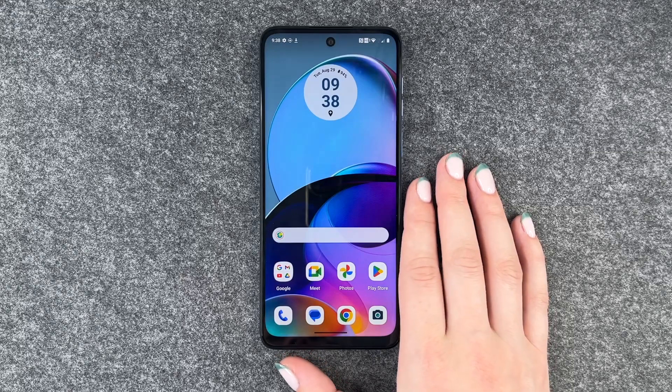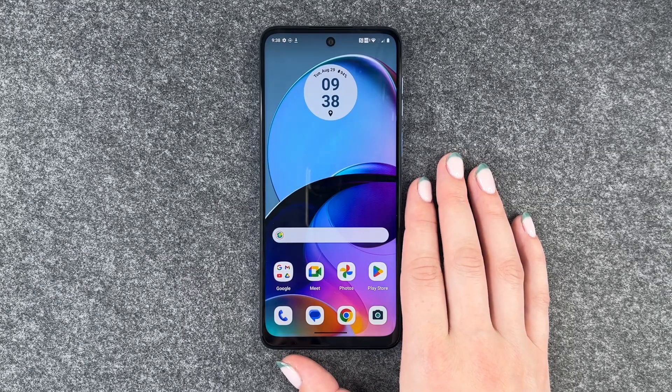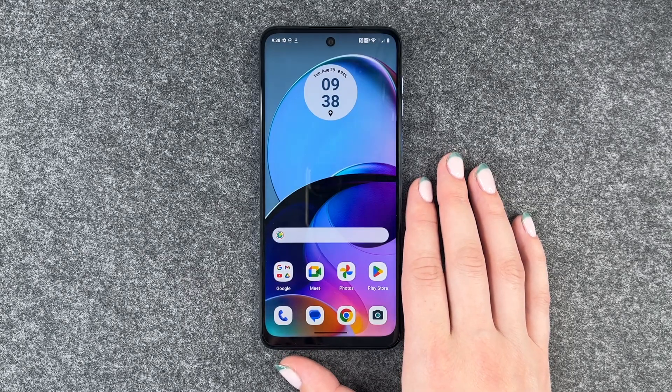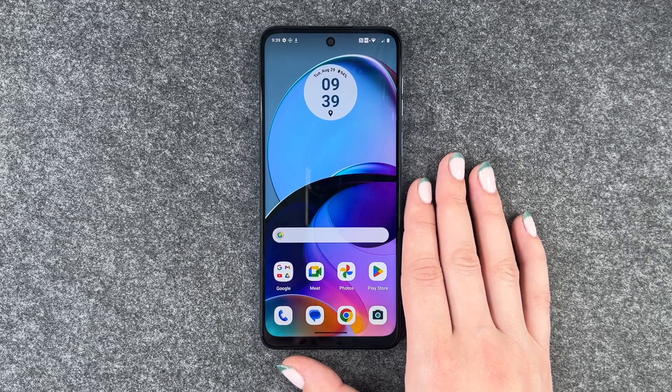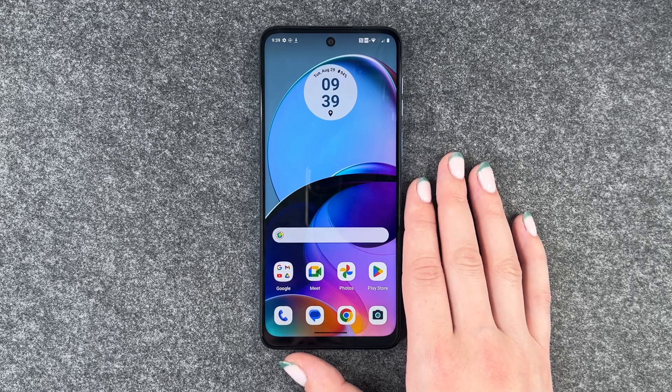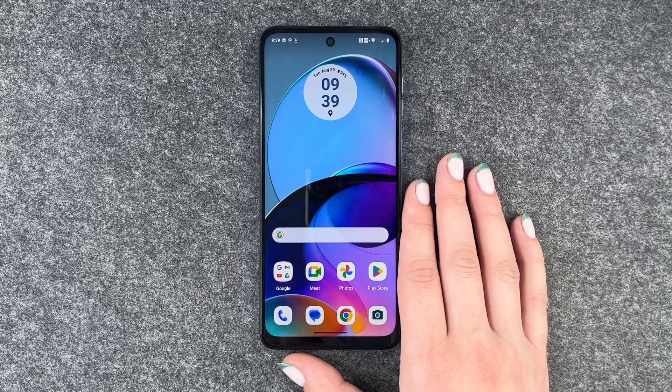Hi buddies, welcome back. It's Anne-Sophie and today I'm going to show you how you can reset your Motorola Moto G14.